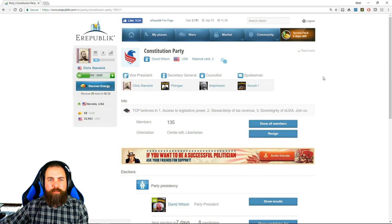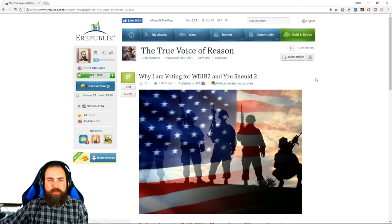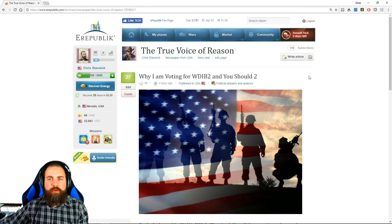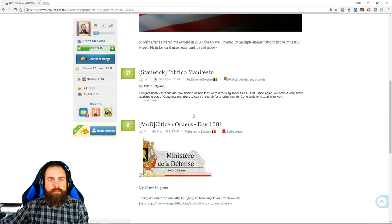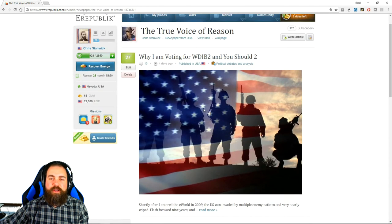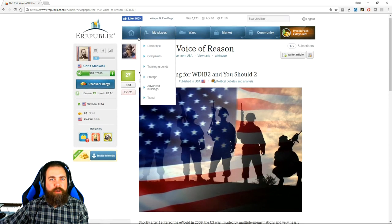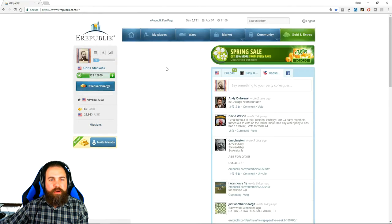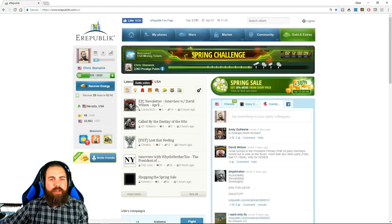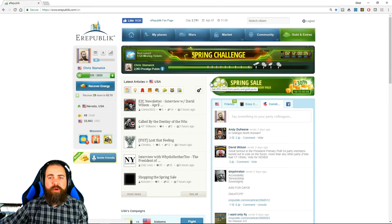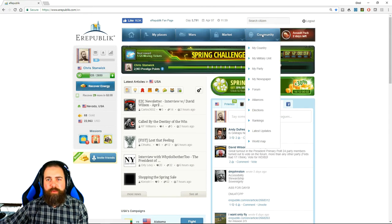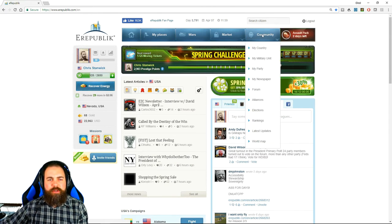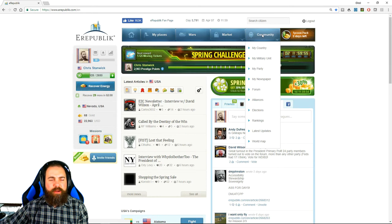My newspaper. If you choose to set up a newspaper which costs two gold to set up, then you will be able to post articles which will appear on the home page in the article feed. You can write whatever you want in your newspaper, but the best newspapers typically have something to do with game mechanics or current events, battle analysis, etc.